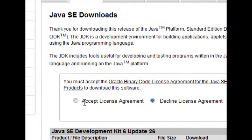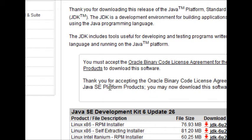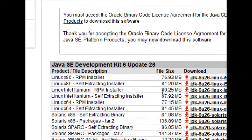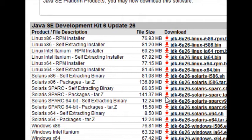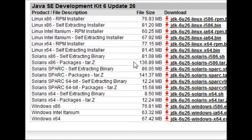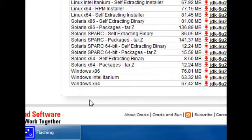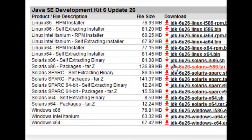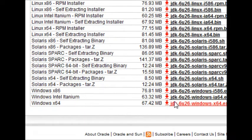Now you're on the Downloads page, just hit Accept on the License Agreement, and as you can see, there are many options for every possible operating system you might have. I have Windows 64-bit, so I would click this.